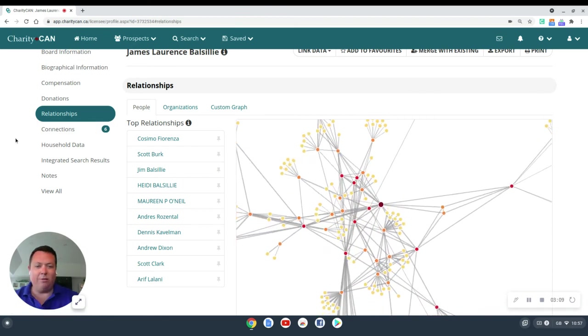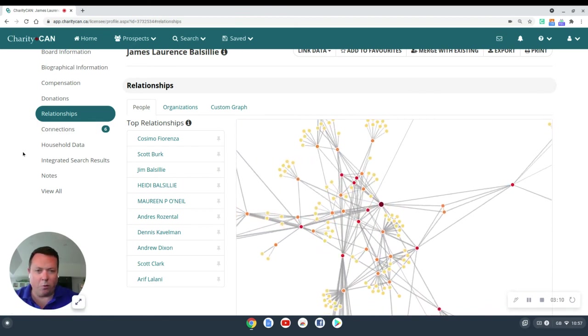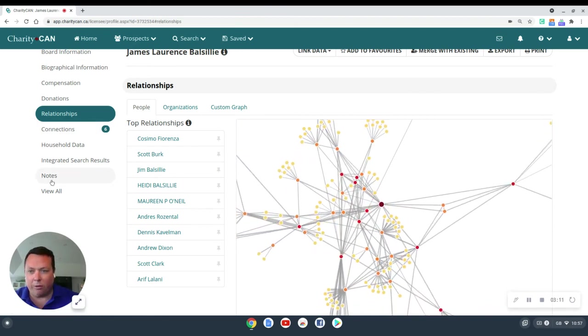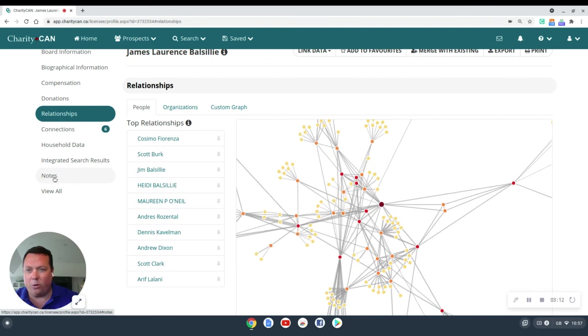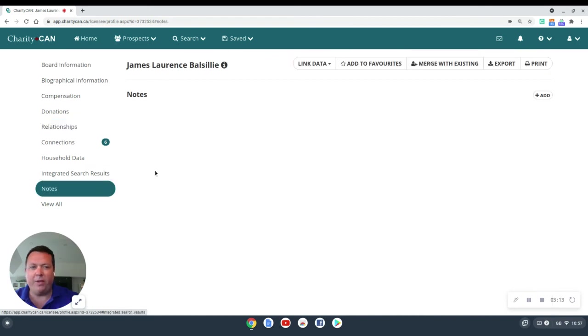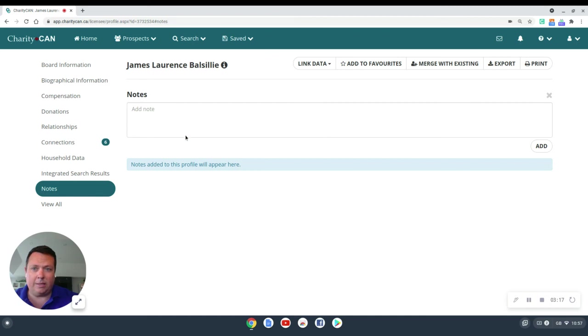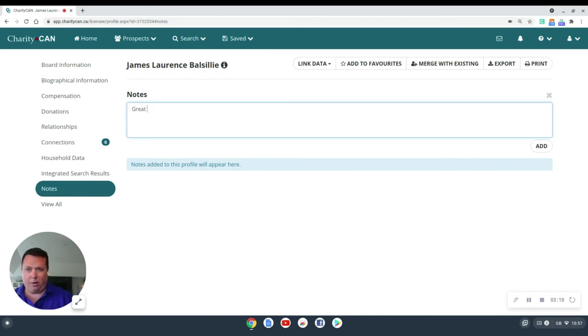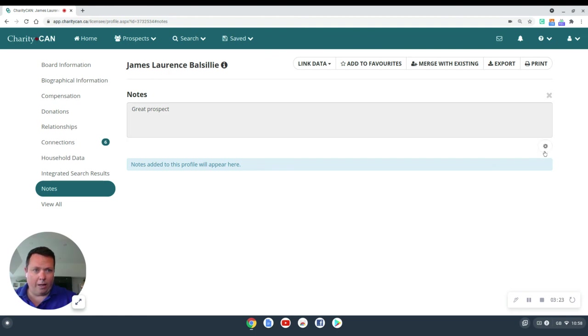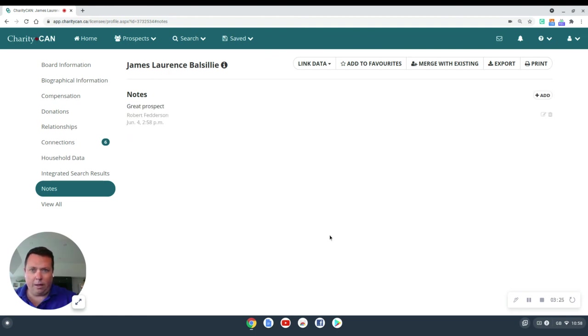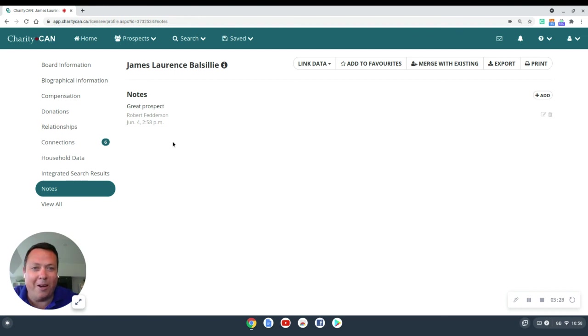Another great thing you can do once you've saved a profile to really make it your own is add notes to that profile. And this is fantastic if you're working with colleagues on a shared profile. I can say, hey, this is a great prospect, and we'll add that note, and it'll add a name stamp and a timestamp to when I made that note.